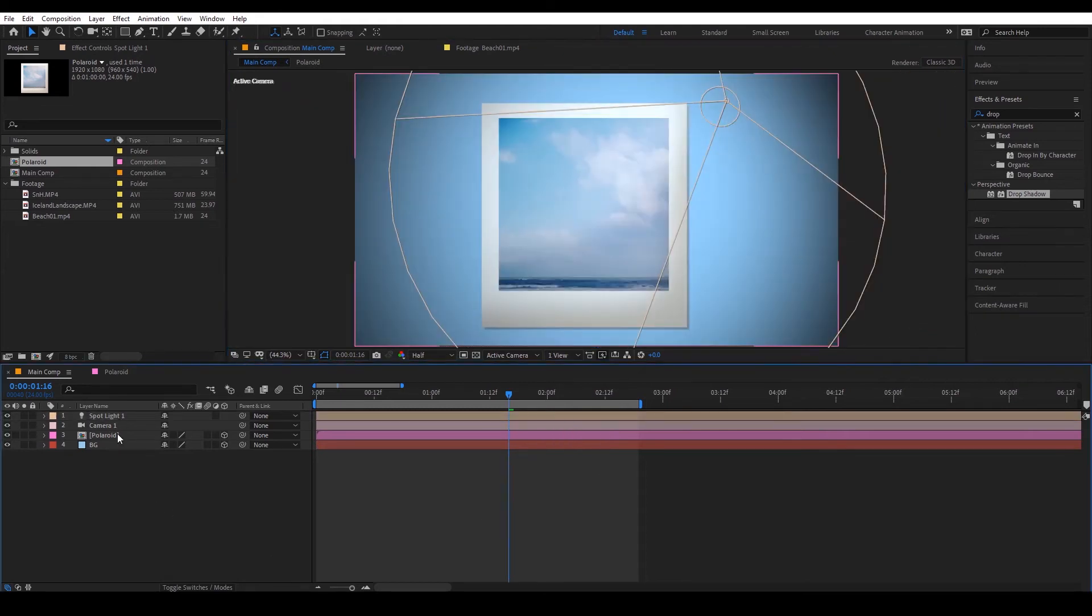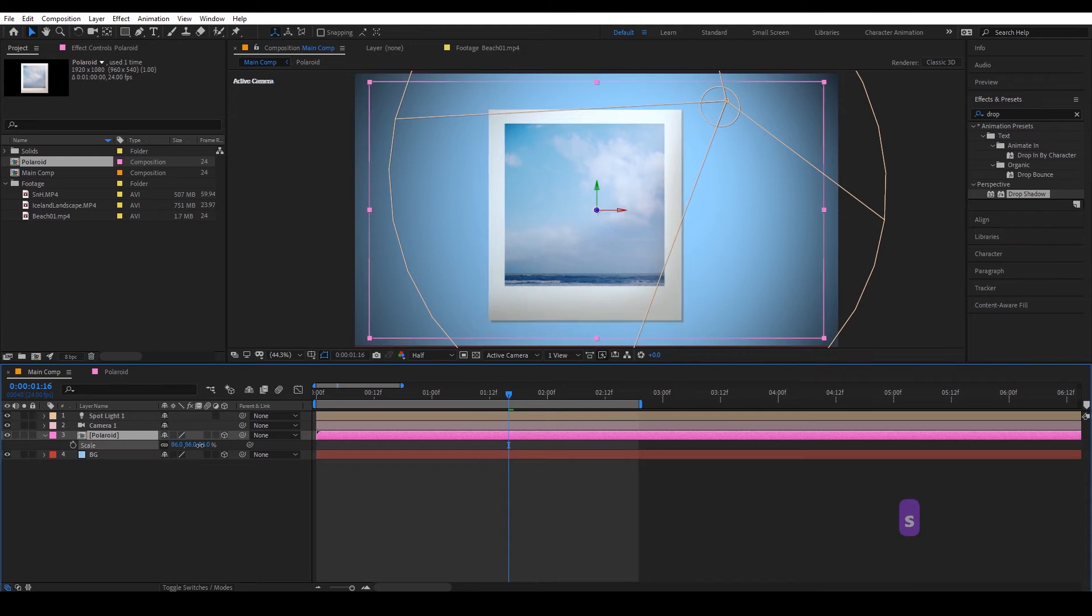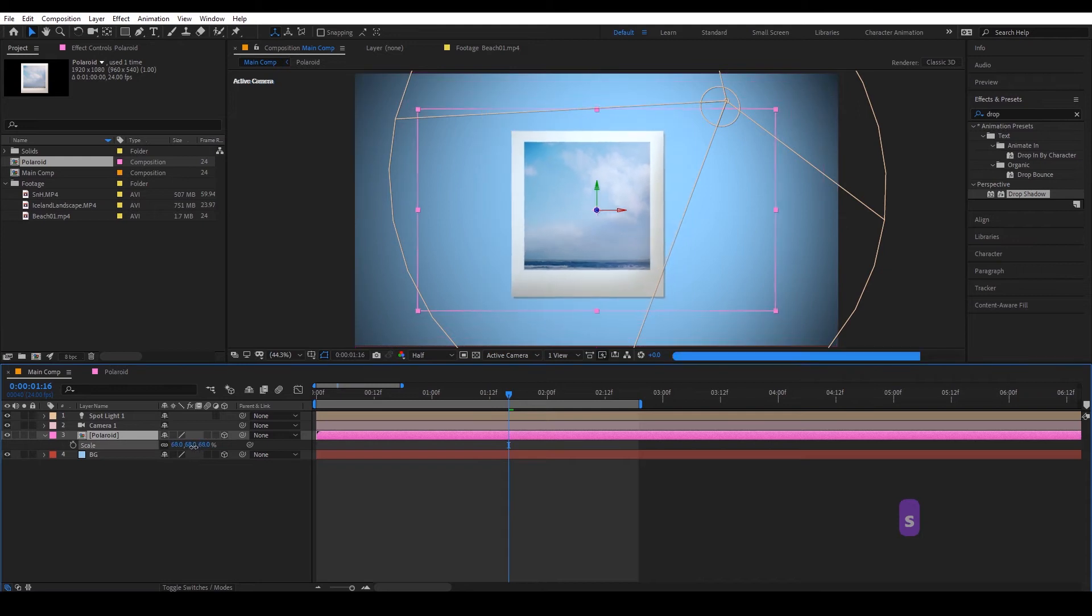Okay so now I'm going to animate the polaroid. So I think it's a bit too big, I'm going to scale it down.